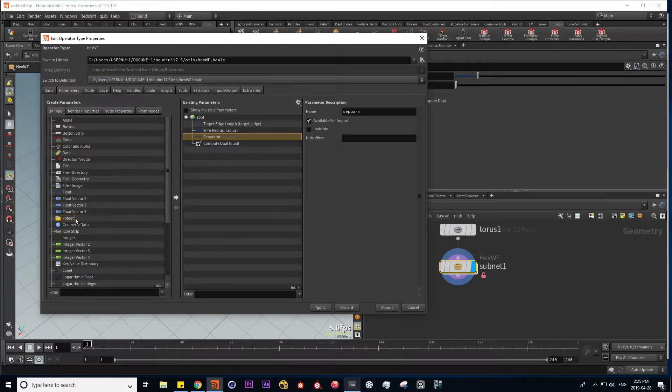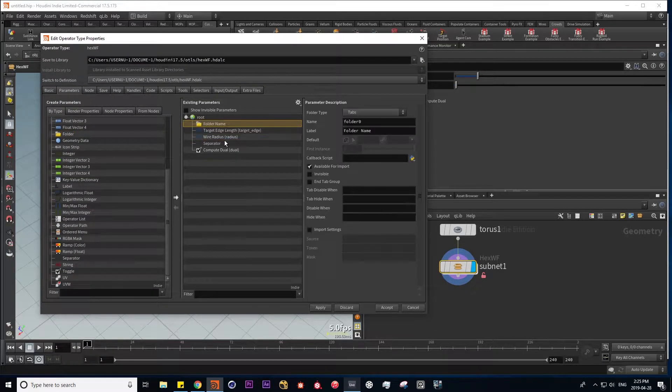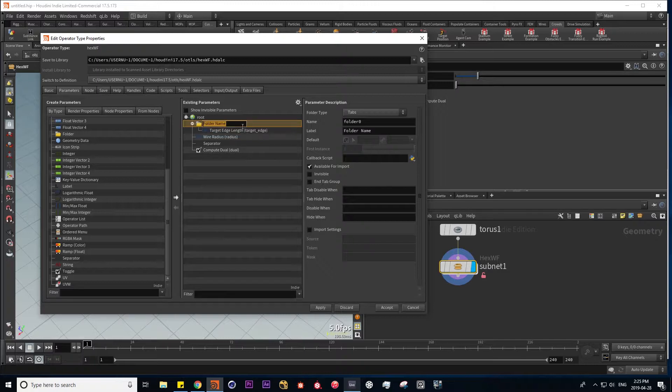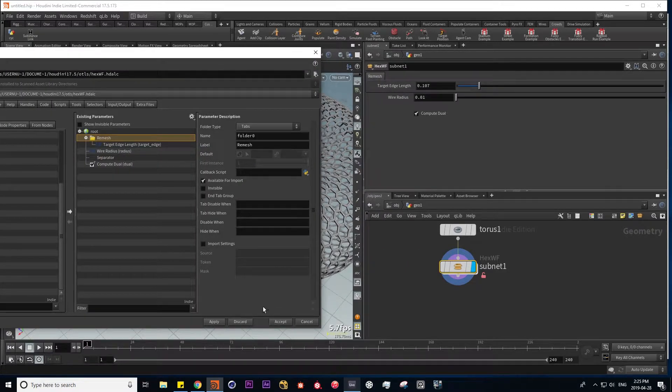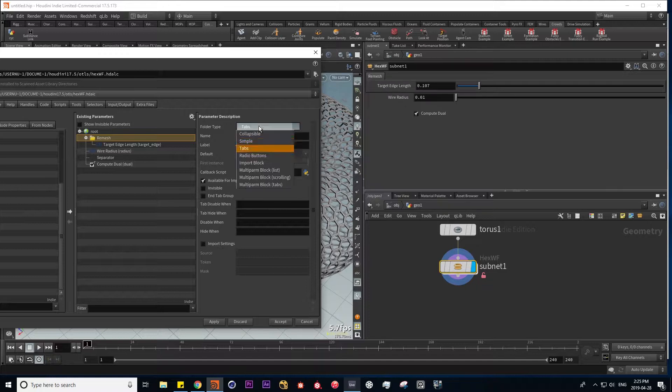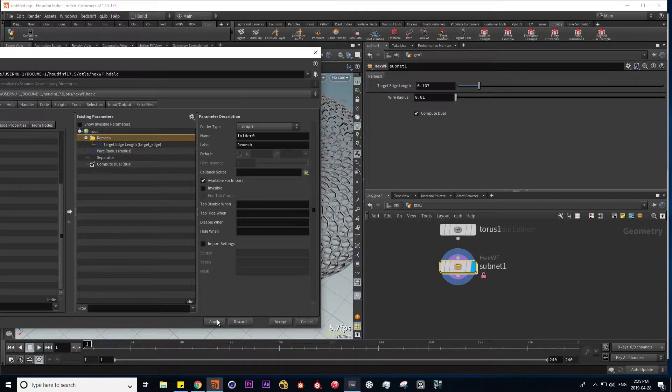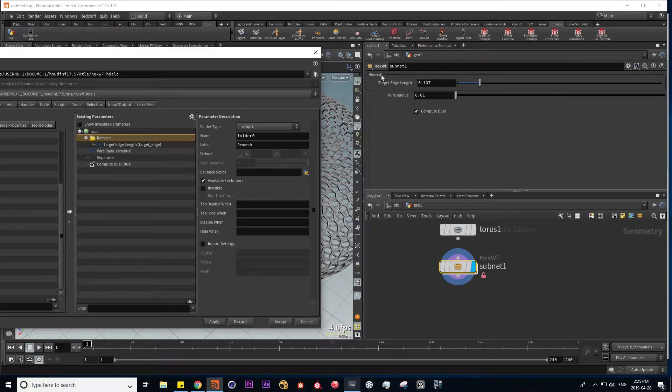If we create a folder, maybe put our edge length in here and rename this folder to remesh. If I hit apply, it's going to put a tab in. If I change this to simple, we're just going to get a box around it with the name of our node.